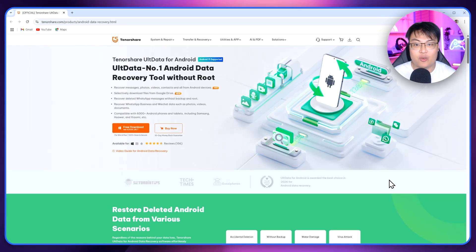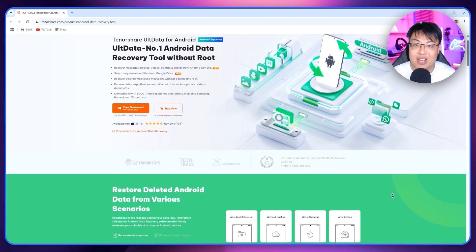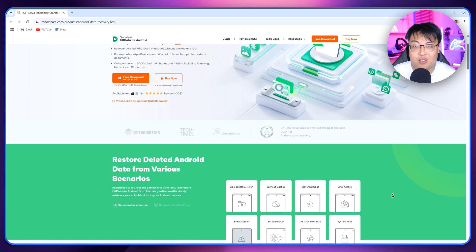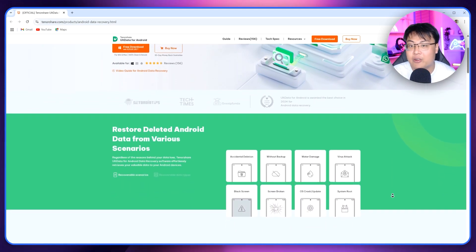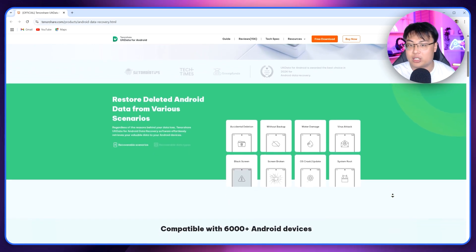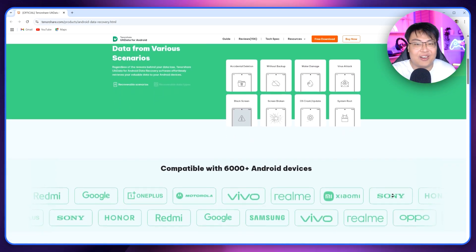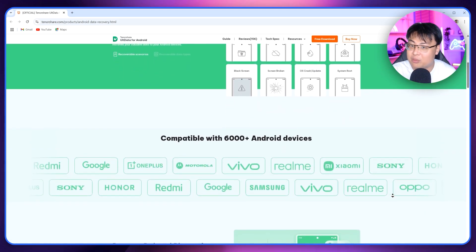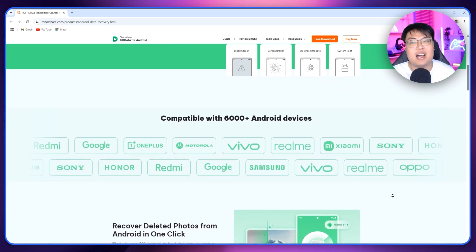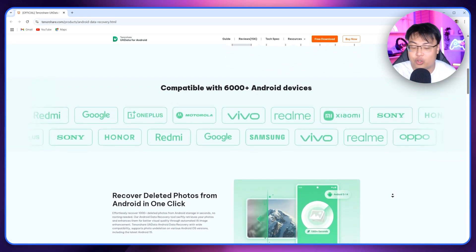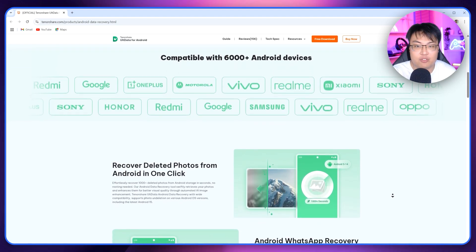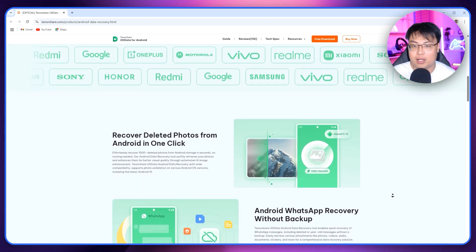It is with the help of this software right here — this is the Tenorshare UltData for Android, and I tell you this software is really a lifesaver for me. You guys cannot believe how many times I've accidentally deleted my photos and important files from my phone, because sometimes I start clearing out old files to save some space but end up deleting important ones. Sometimes old files that weren't important to me then turn out to be useful later — like scripts for similar videos that I deleted a long time ago.